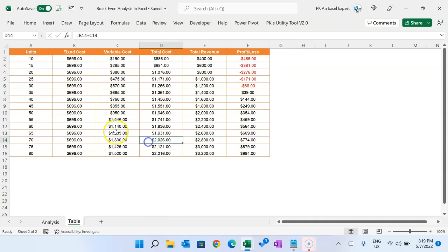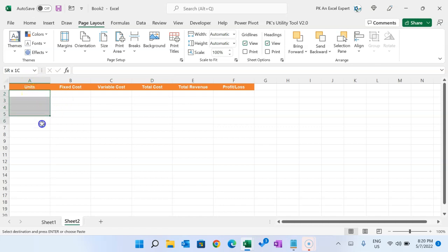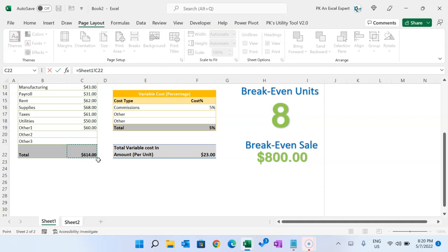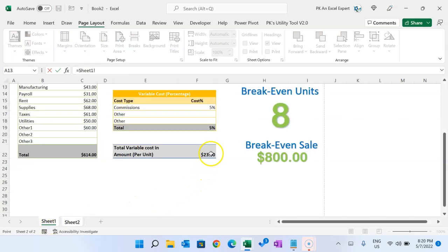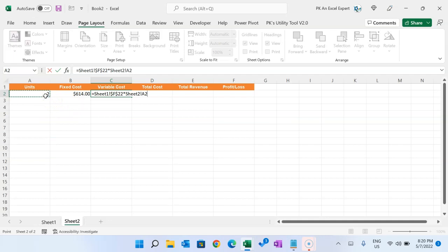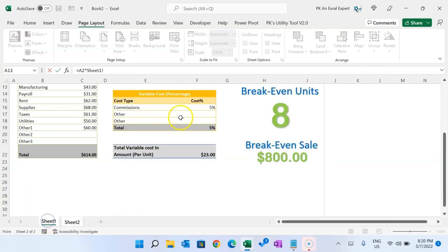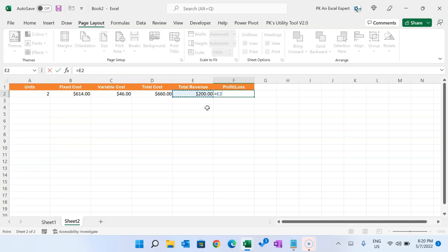To create the profit and loss table, take the headers: units, fixed cost, variable cost, total cost, revenue, and profit/loss. For fixed cost, reference the fixed cost cell and press F4 to freeze it. For variable cost, take the per unit variable cost (press F4 to freeze) multiplied by the number of units. Total cost is fixed cost plus variable cost. Total revenue is units sold multiplied by price per unit (press F4 to freeze). Profit/loss is total revenue minus total cost.